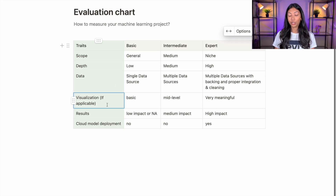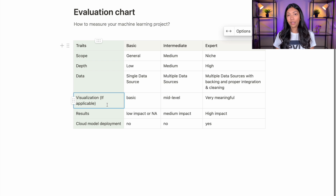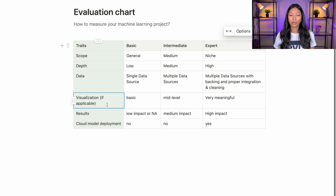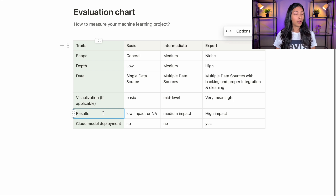Next up is visualization, which is also very important, though not 100% applicable to every project. For basic ML projects, the visualization is quite basic — pie charts and the like — and may not be very meaningful to the problem itself. At the intermediate level, we see mid-level visualization, and with expert ML projects we see very meaningful visualization. Results are also an extremely important trait. With basic ML projects, the results are often quite low impact or not applicable at all if the project is just done for its own sake.